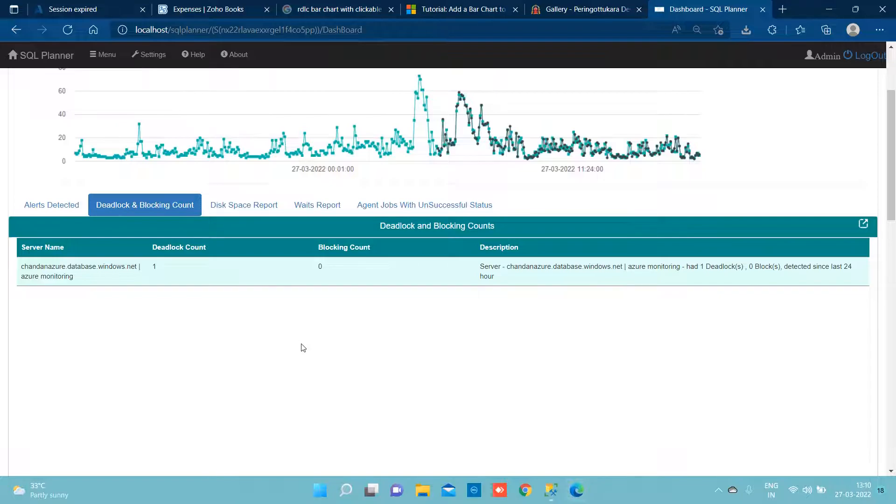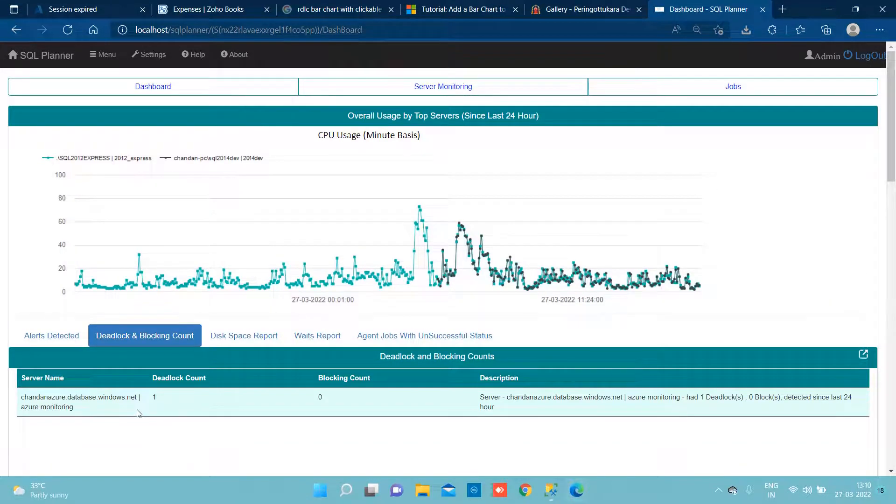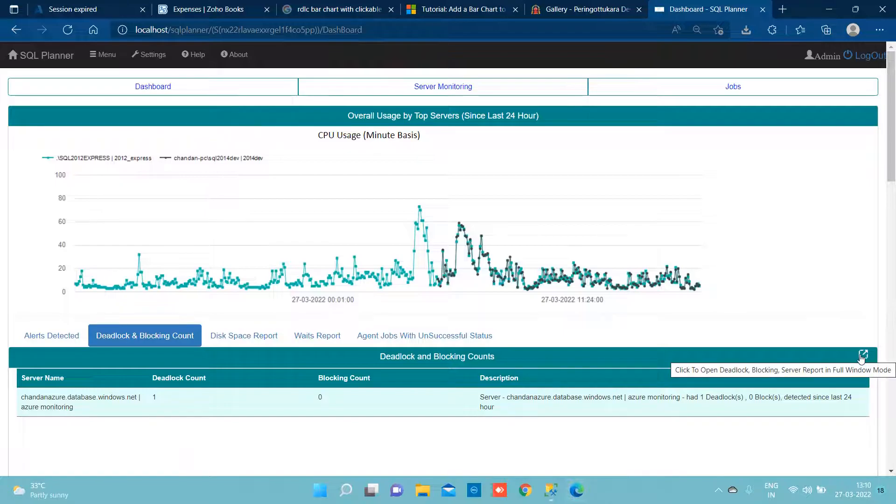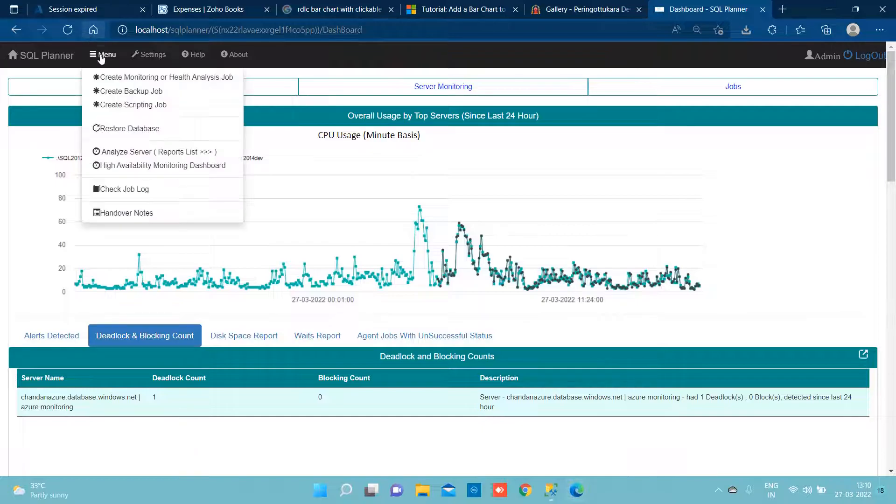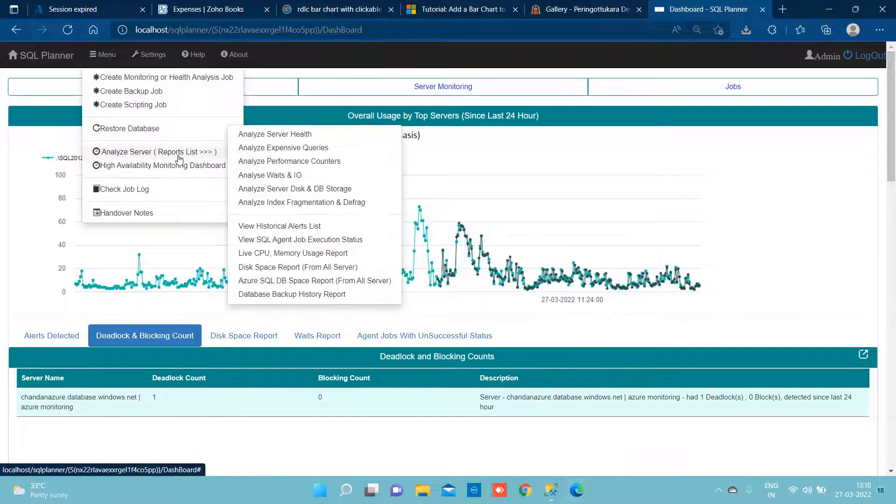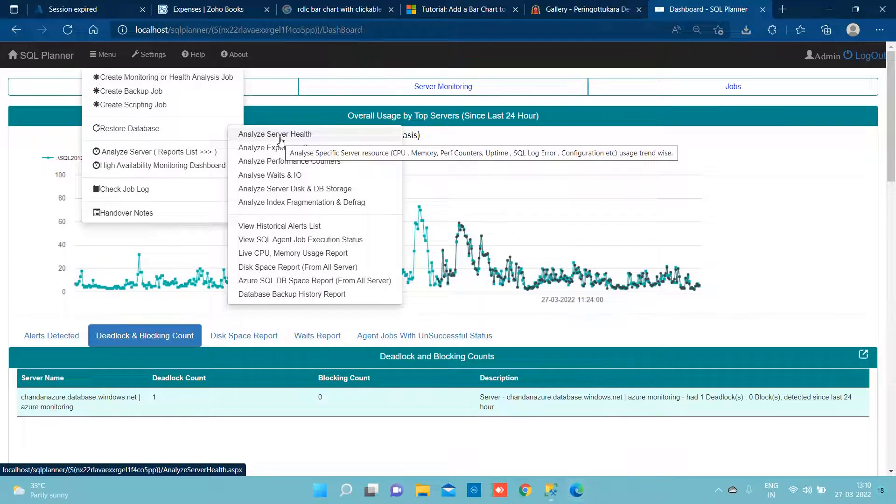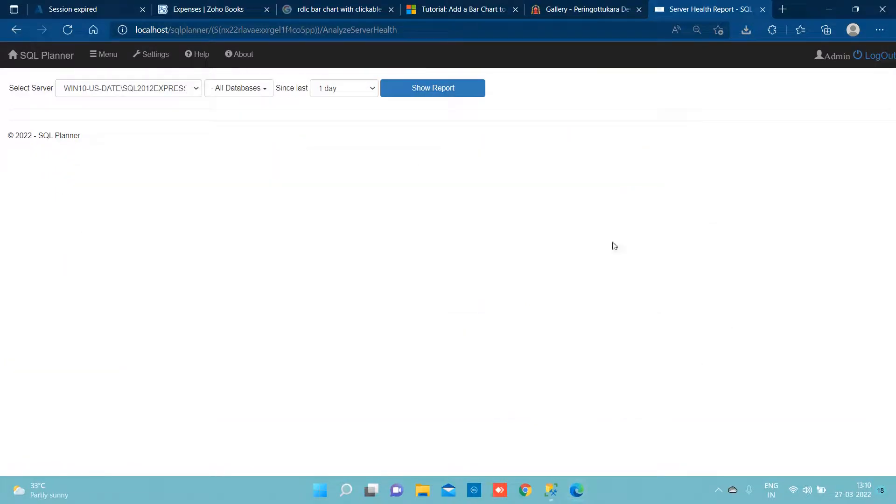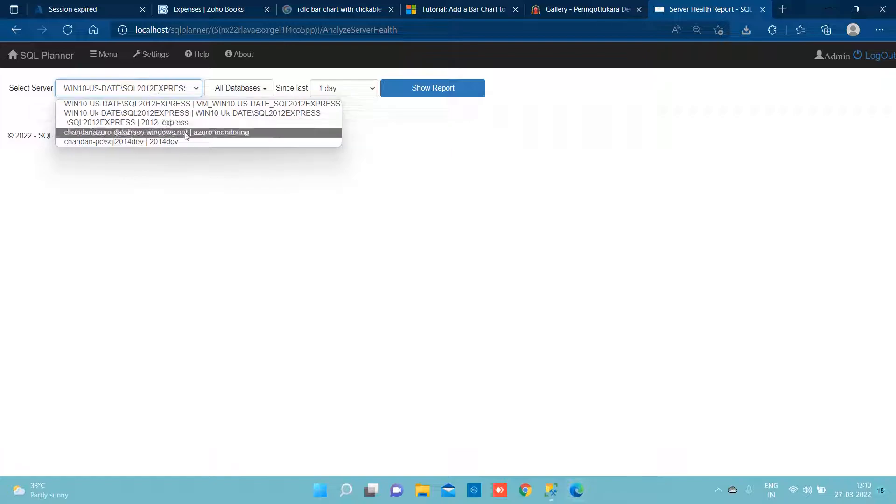Now if we want to take a look at the dashboard related to the SQL PaaS TP, we can see several DTU usage, SQL deadlock reasons and all. To see that, we can simply either click on analyze server and click on analyze server health, or we can also from dashboard directly come here to this page.